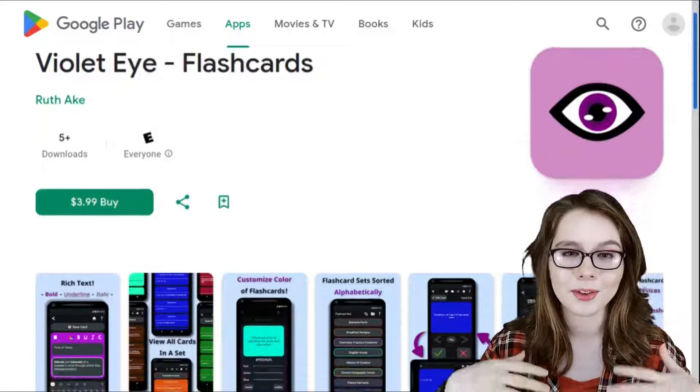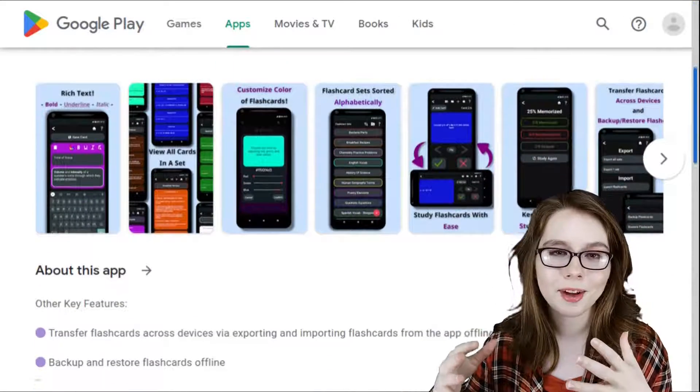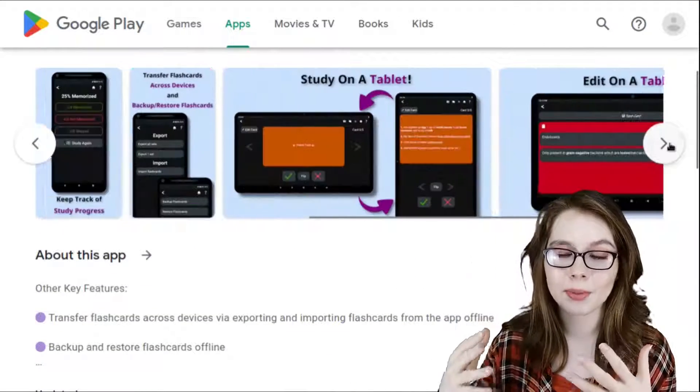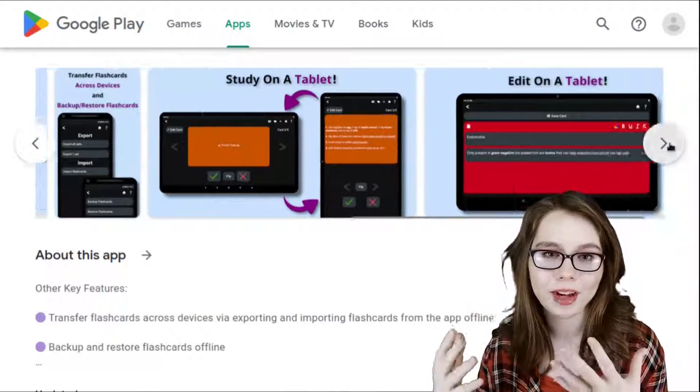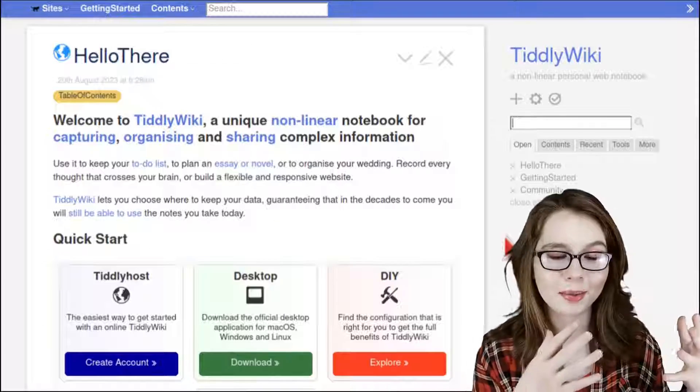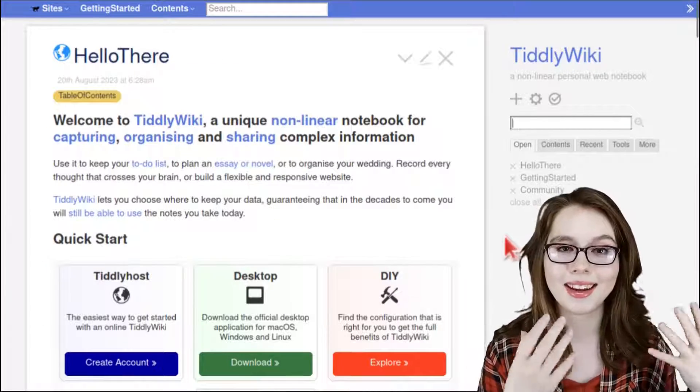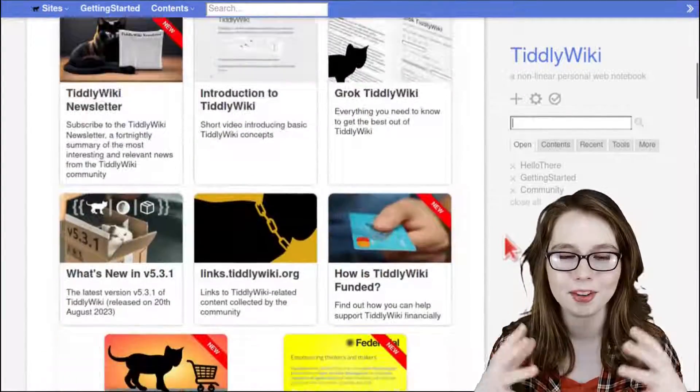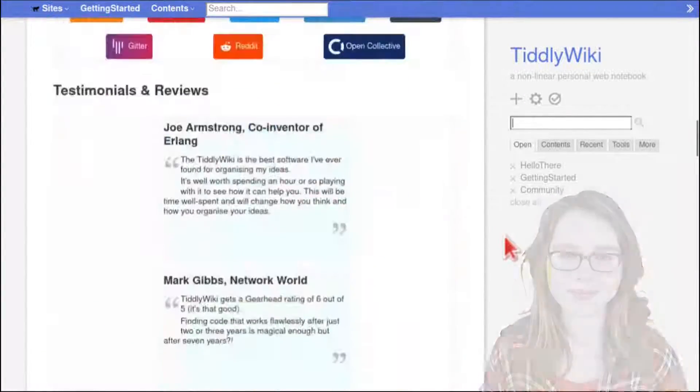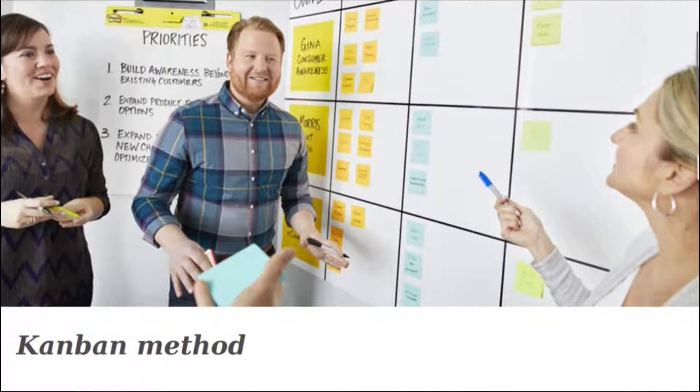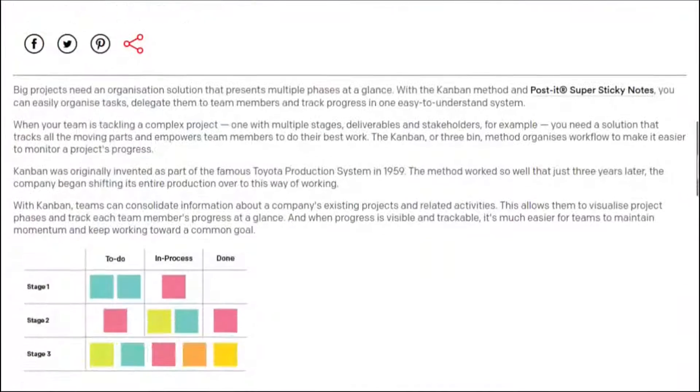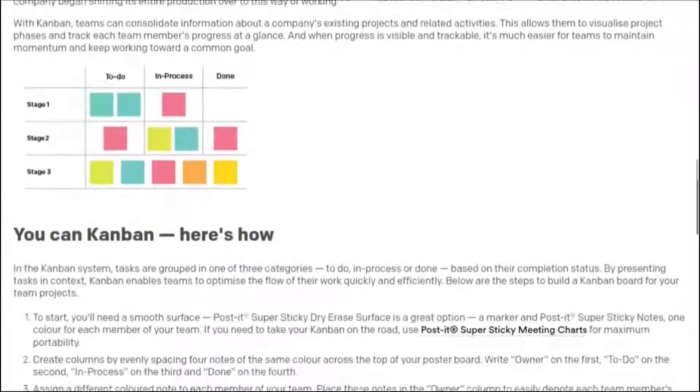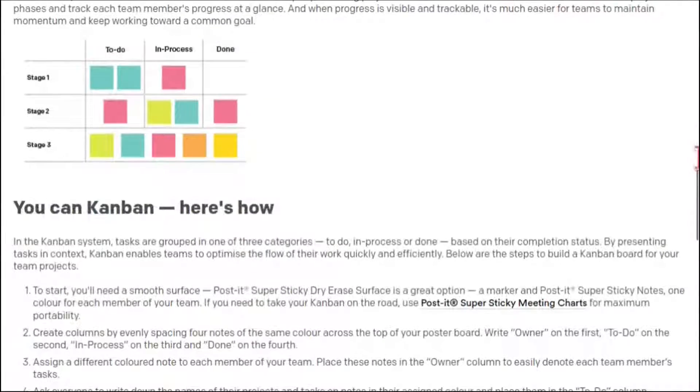There's also Violet Eye flashcards which is an Android app for digital flashcards and then there's also TiddlyWiki which is a digital notebook that works cross-platform. There's also a method of using sticky notes called Kanban which has been used as a common practice for tracking the progress of a project.